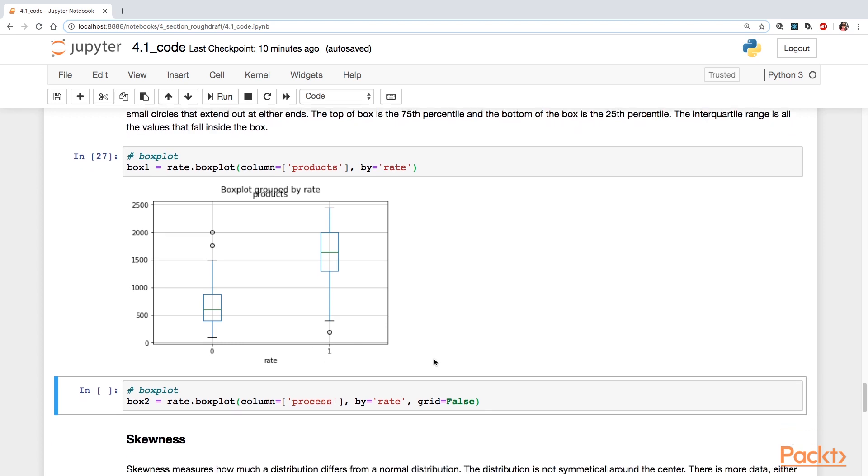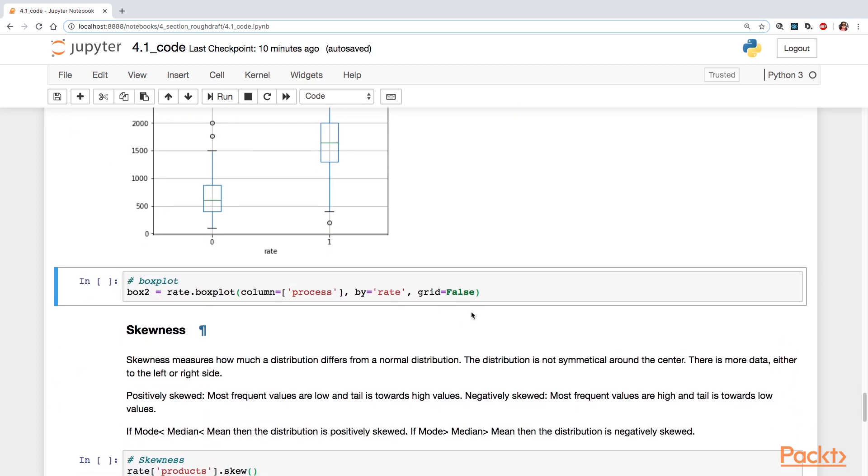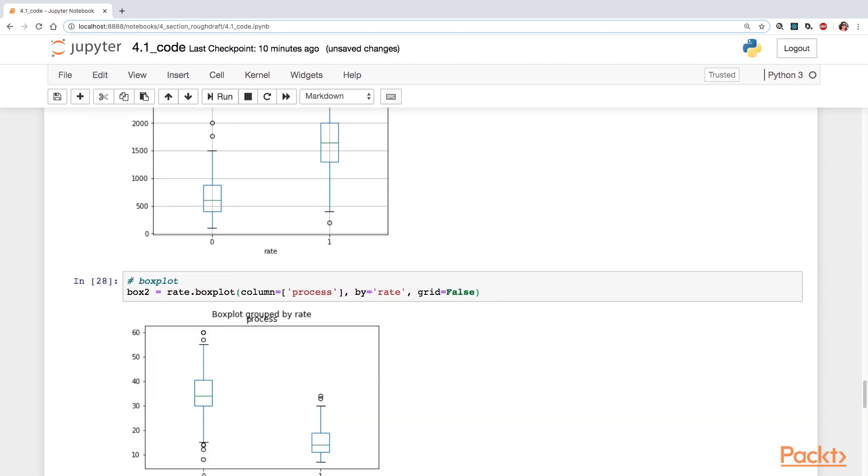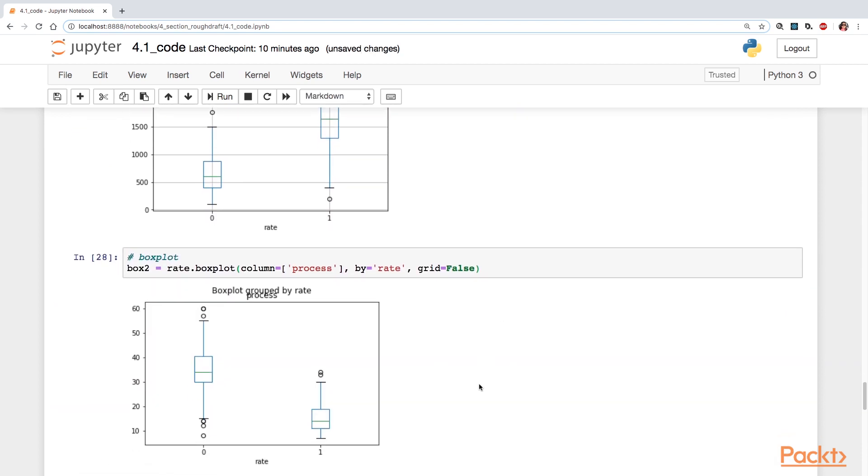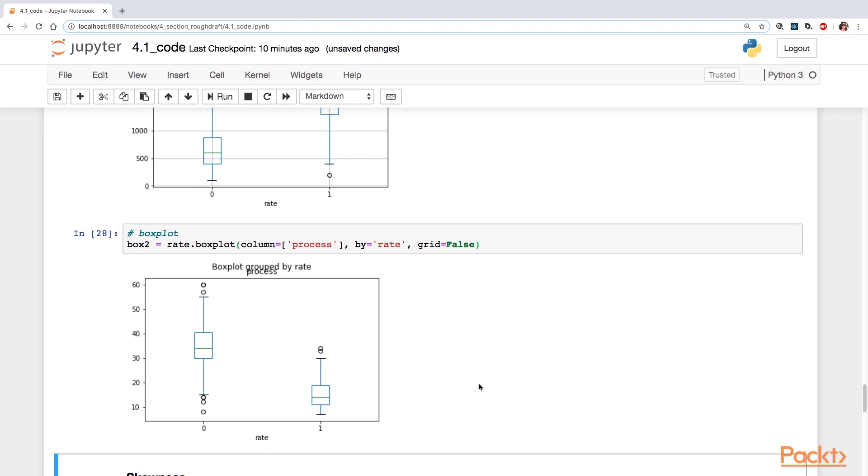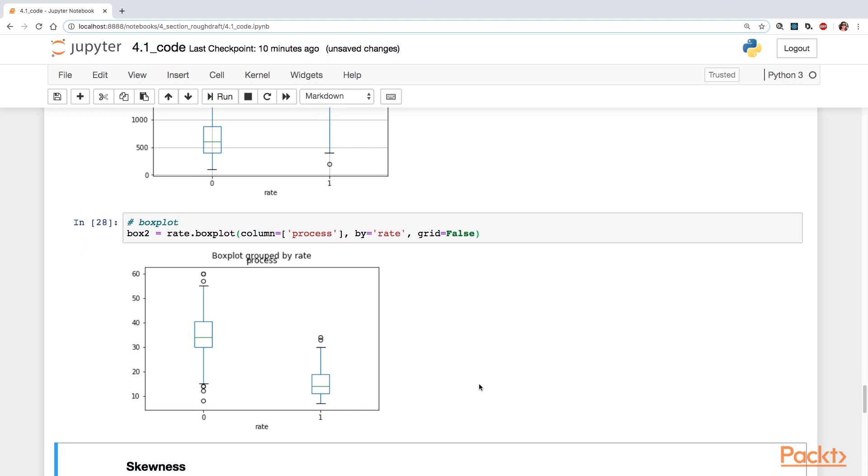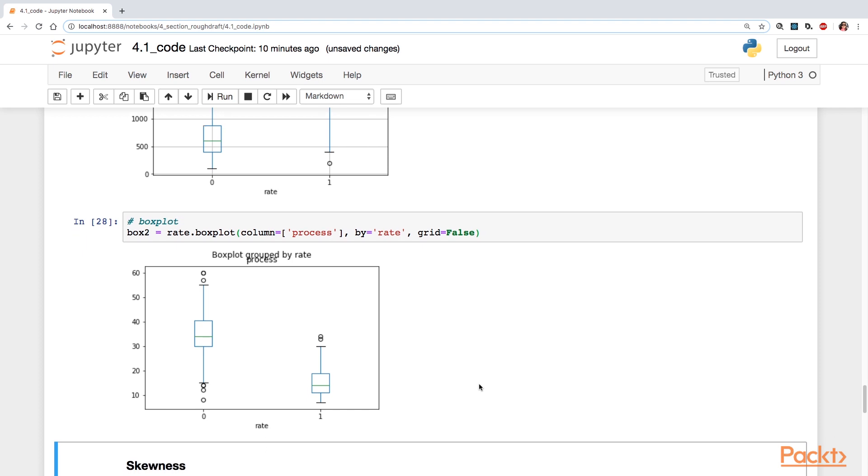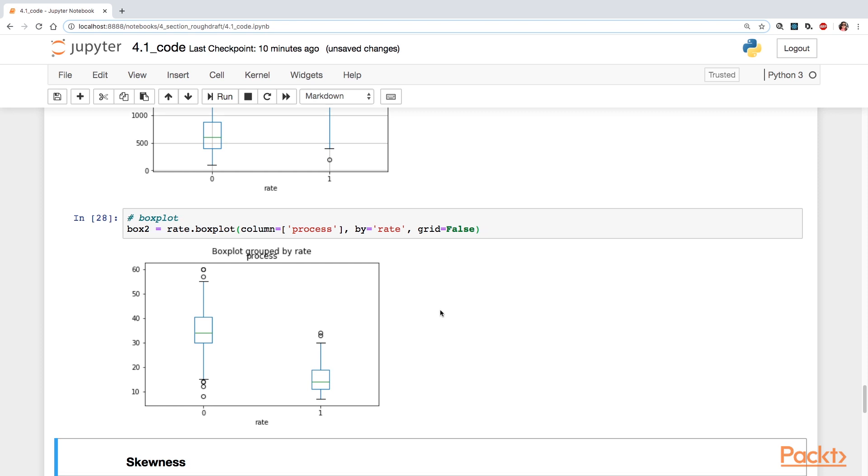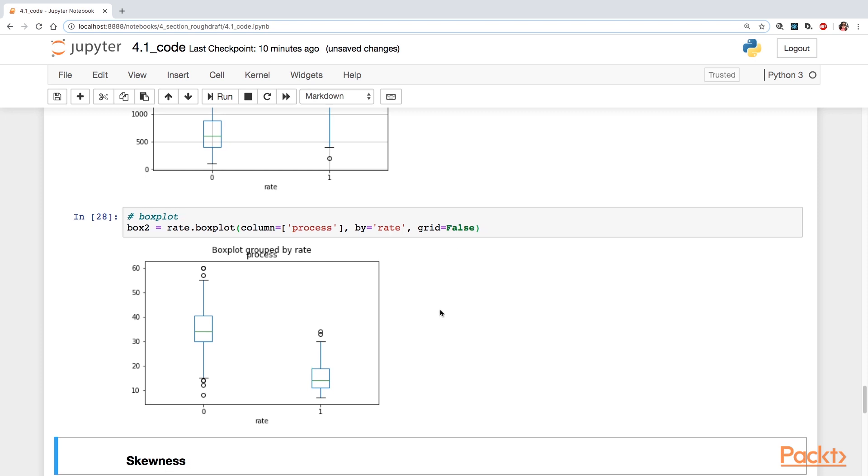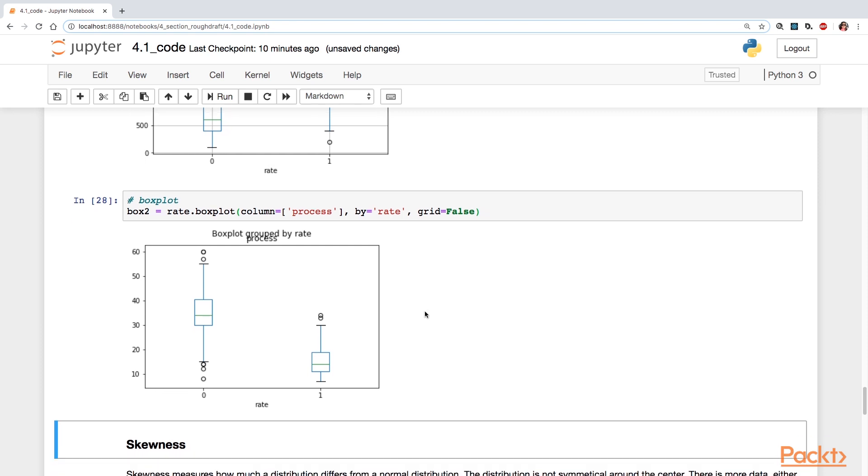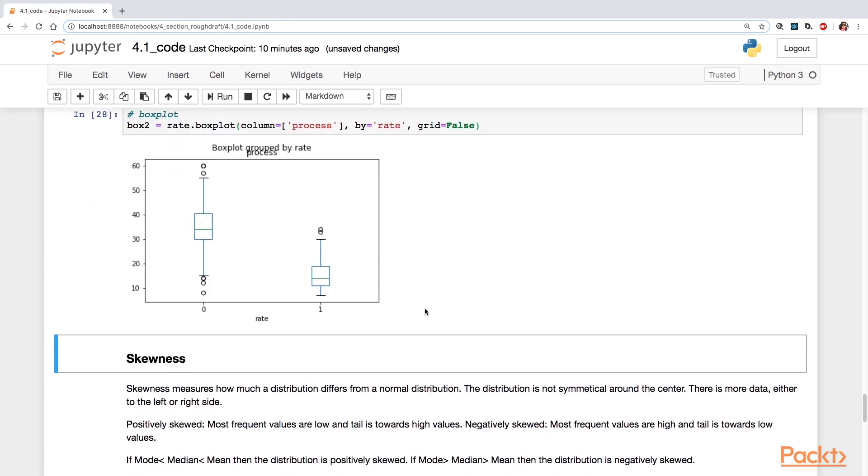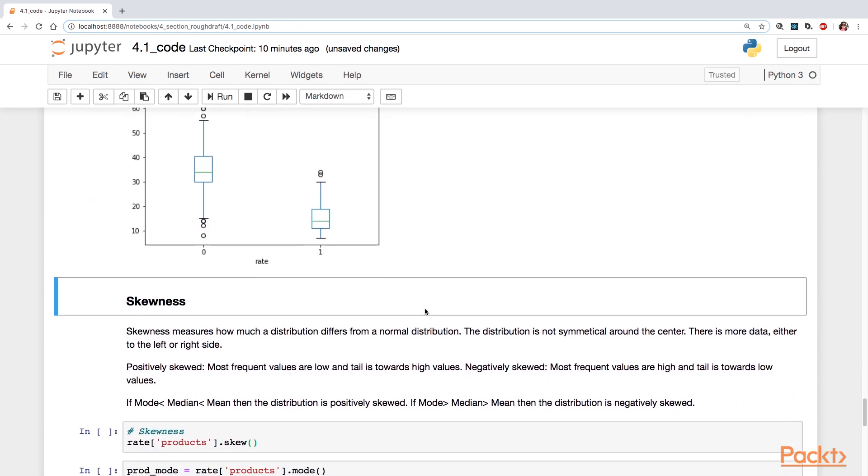And here's the box plot of the other variable process. Again, it's split according to zero and one groups. And then I set the grid equals false. So you can see the box plots without the grid lines.